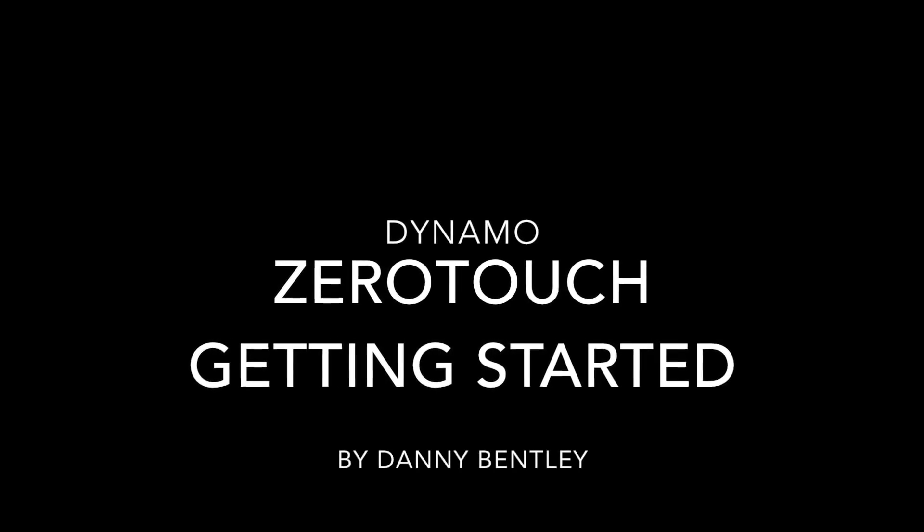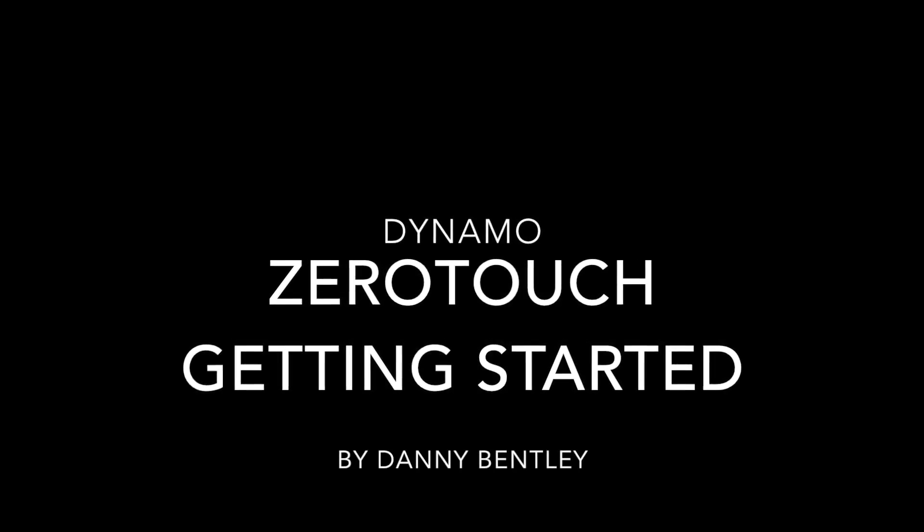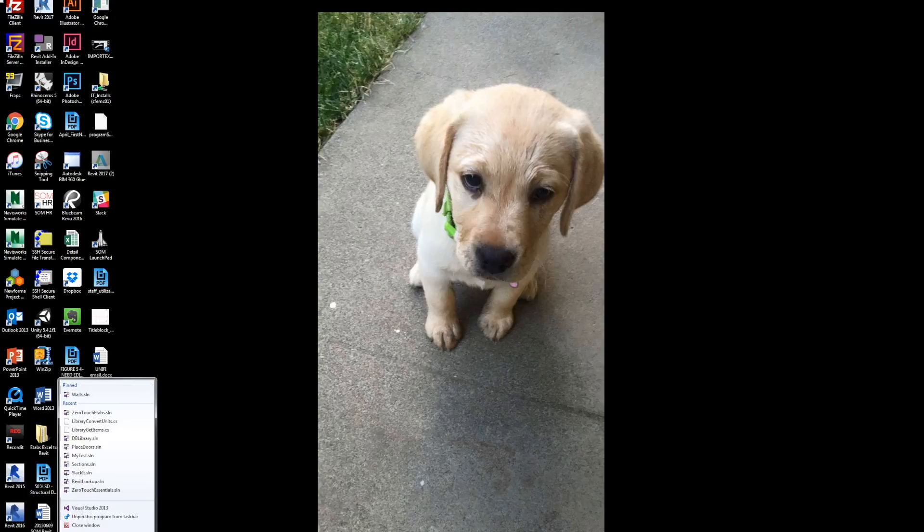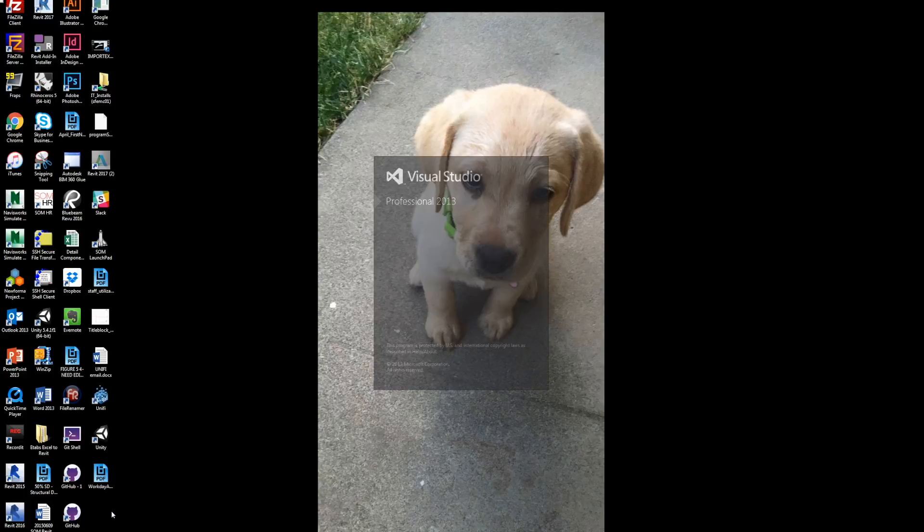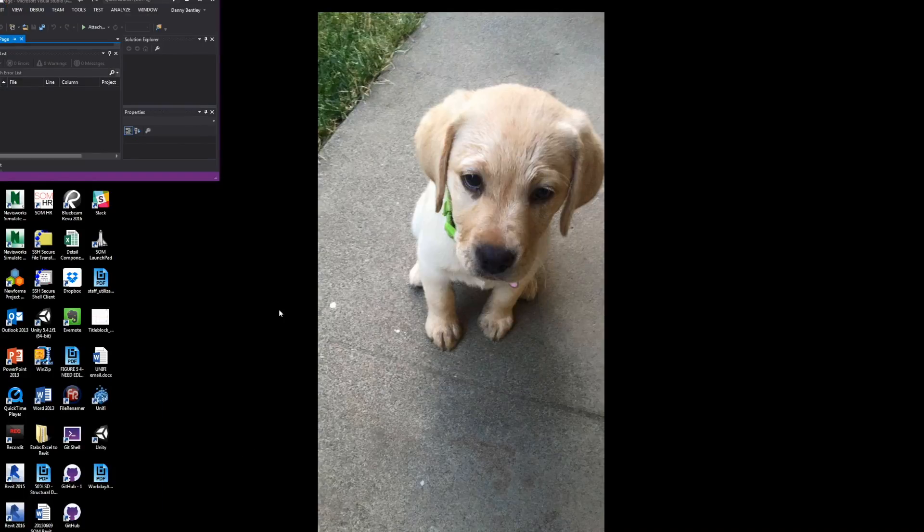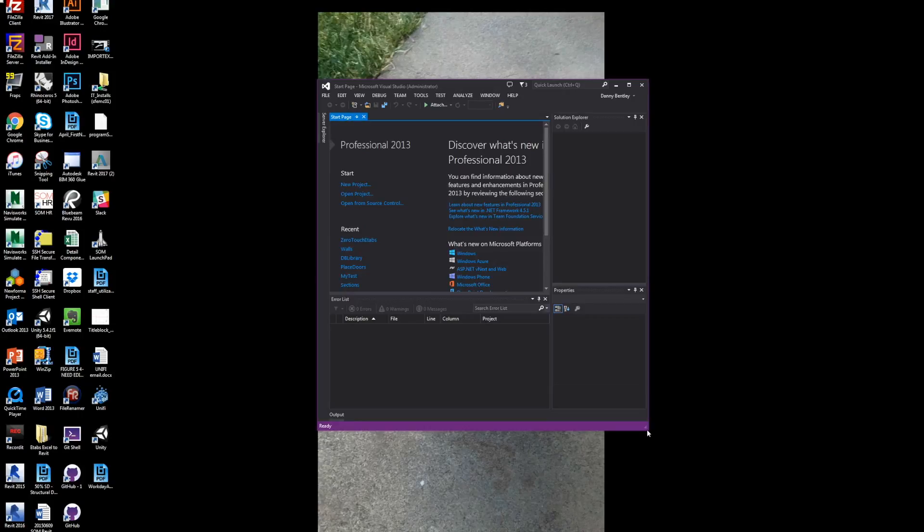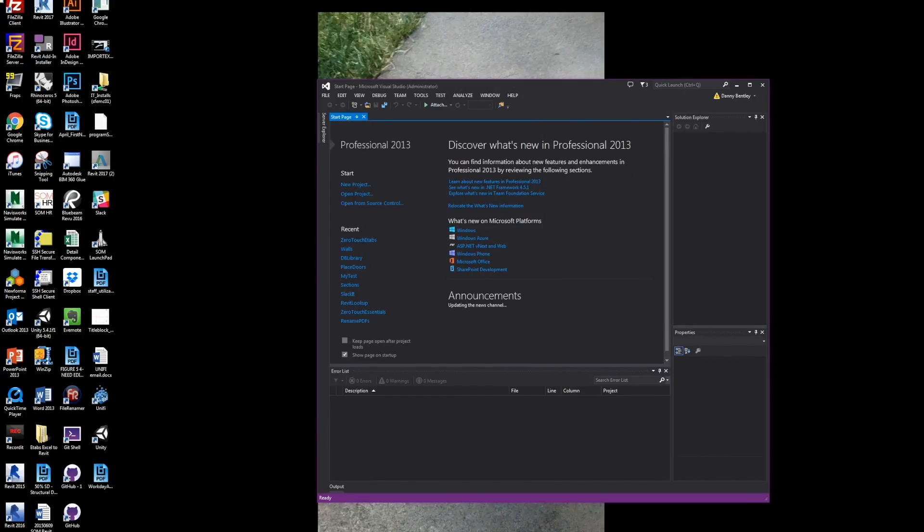Welcome to getting started with Zero Touch Node for Dynamo. To begin, I'll fire up Visual Studio 2013 and begin a new project.